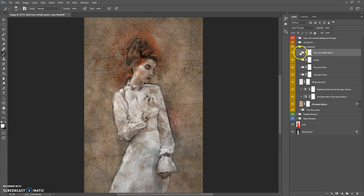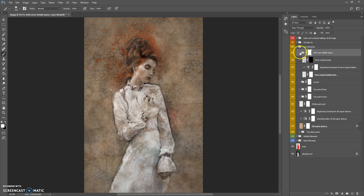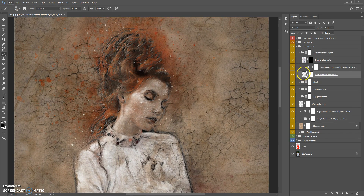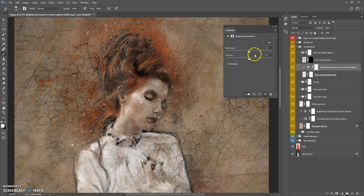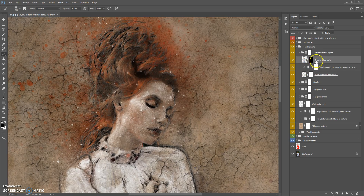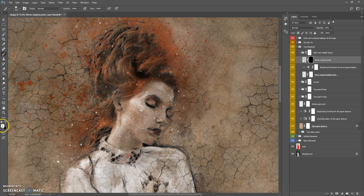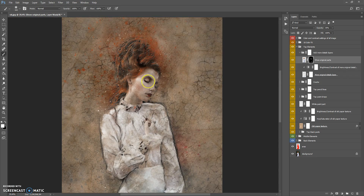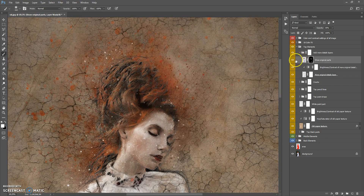This folder also contains a very important sub-folder: Add More Details Layers. The first layer is 'More Original Details' — you can change the brightness and contrast of this layer. The very important layer is 'Show Original Parts' — this lets you easily reveal original photo details. Select the layer mask, select the Brush tool with white color, and paint where you want to add more details, such as the face or hands area. You can also change the opacity of this layer.